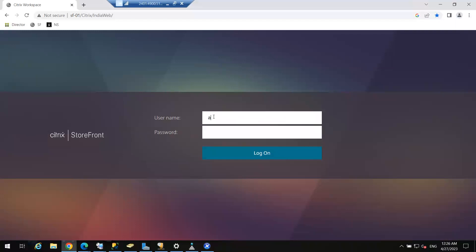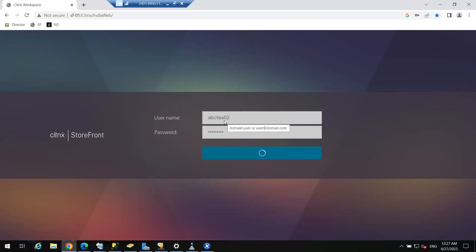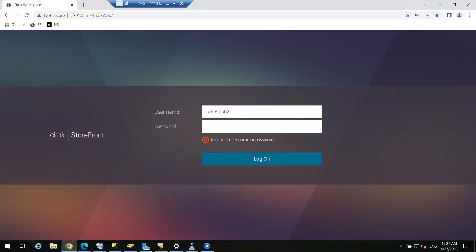Test user 1 is signed off. Now let me check with the second user, test user 02. There was a spelling mistake, so we got a credential error. It is test zero two.